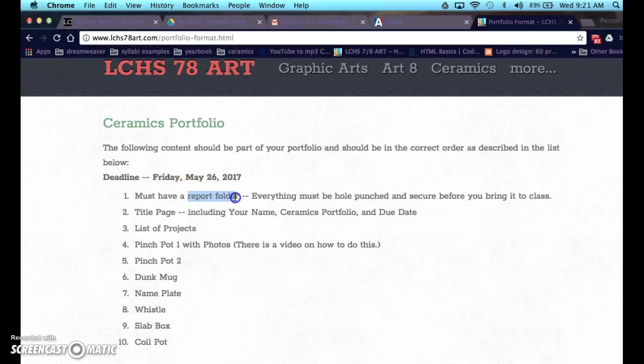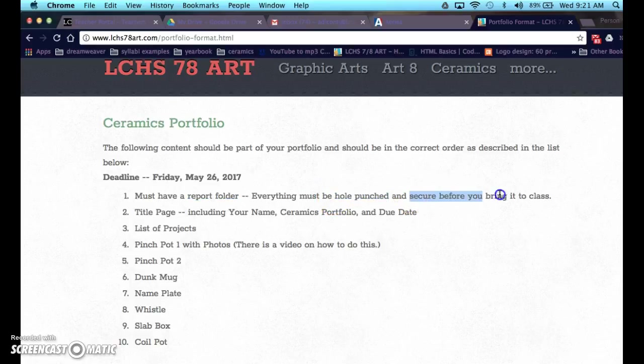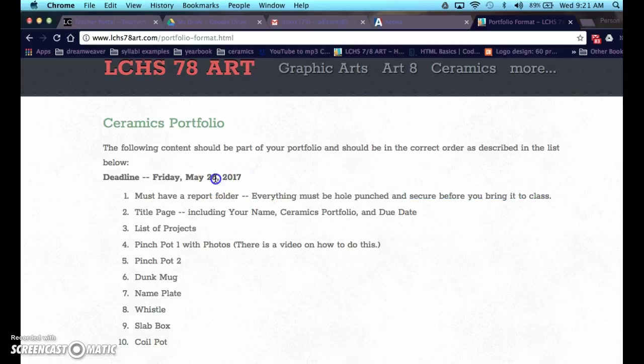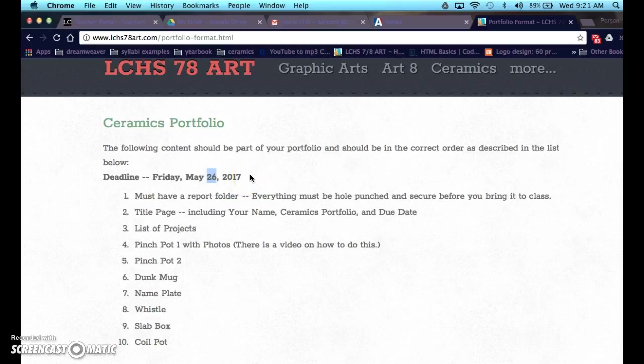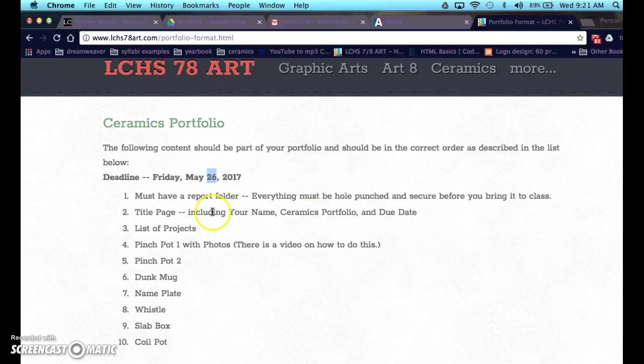You do need a report folder, and I said here that I want it hole punched. Everything hole punched and secured before you bring it to class. You're not going to have the opportunity to do that during class time when it's due. You can turn things in early if you want, but the final day is May 26th. You bring it in after that, it will count as a late grade.